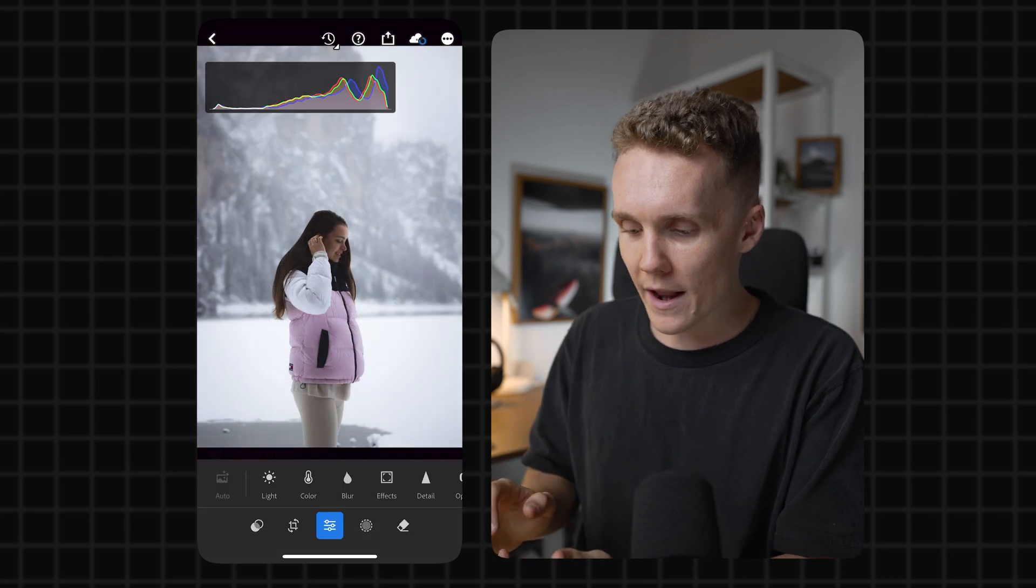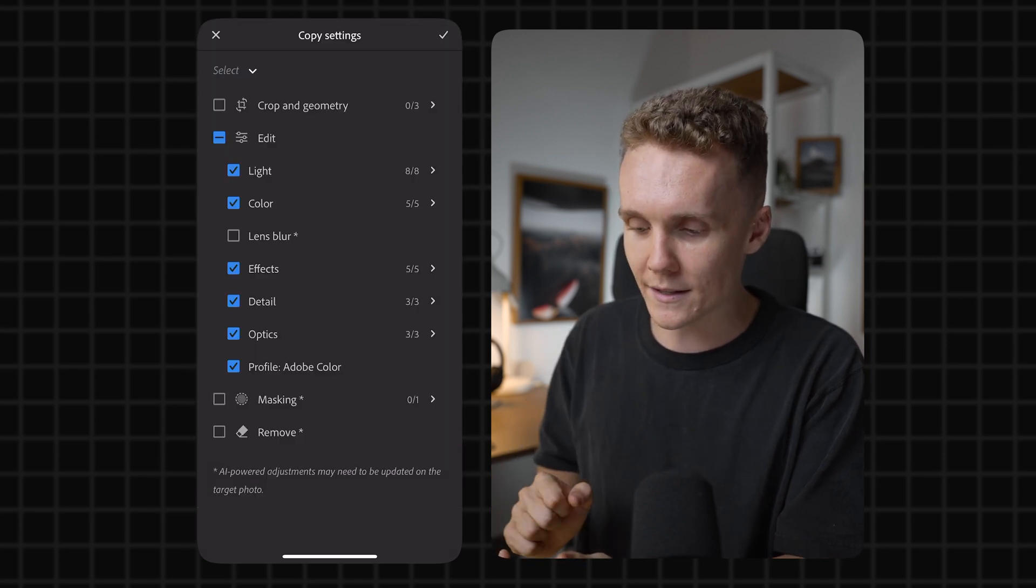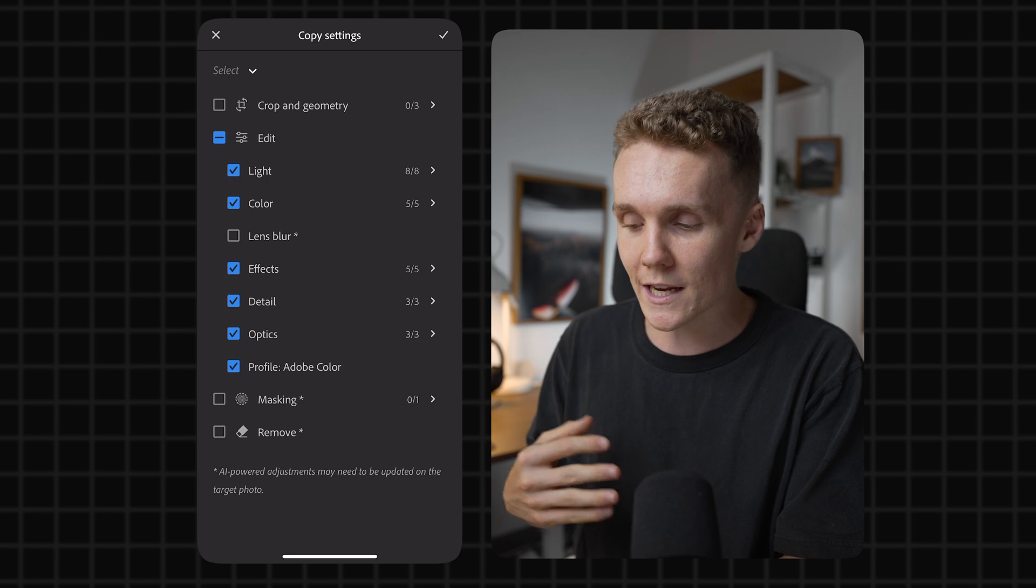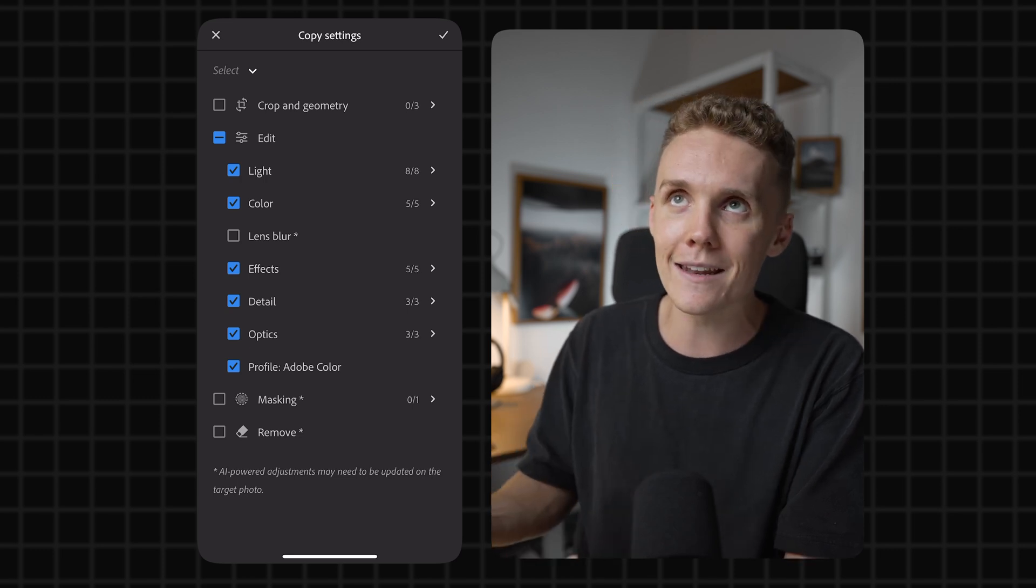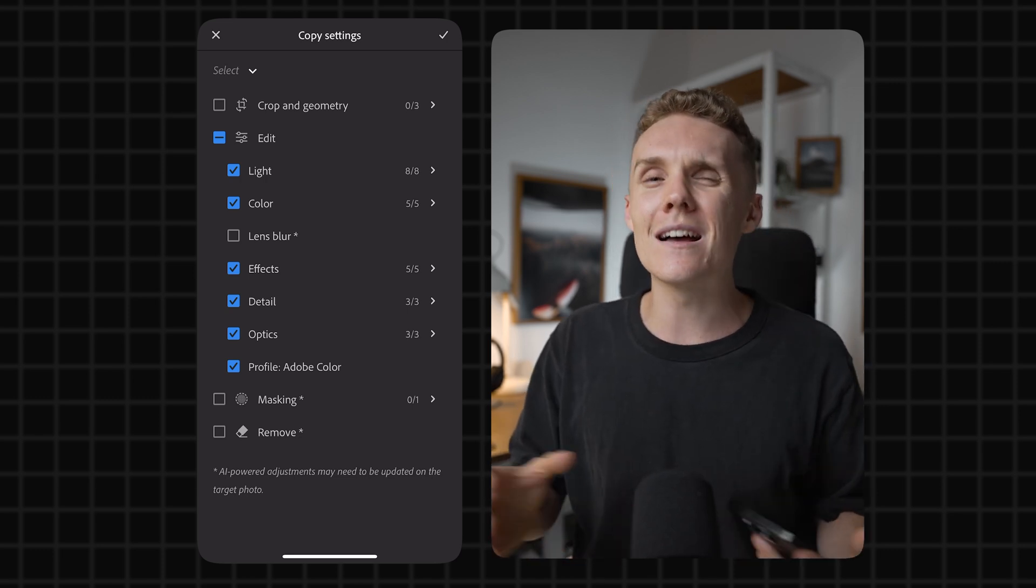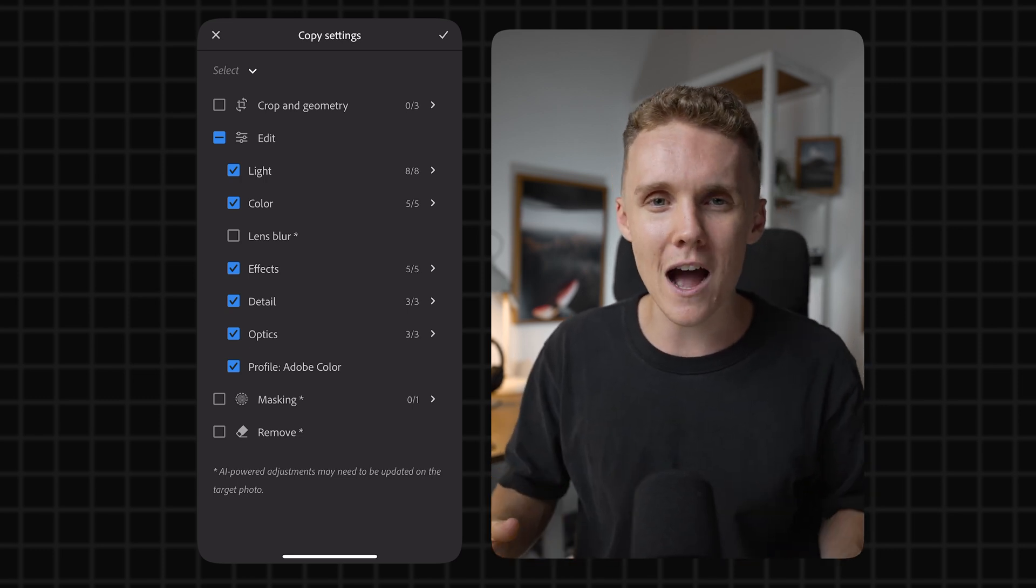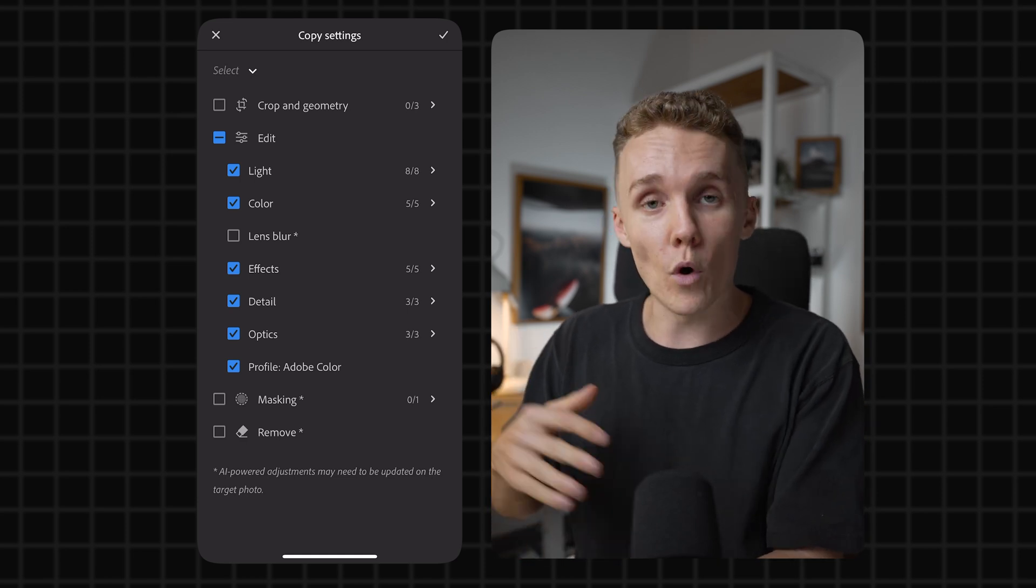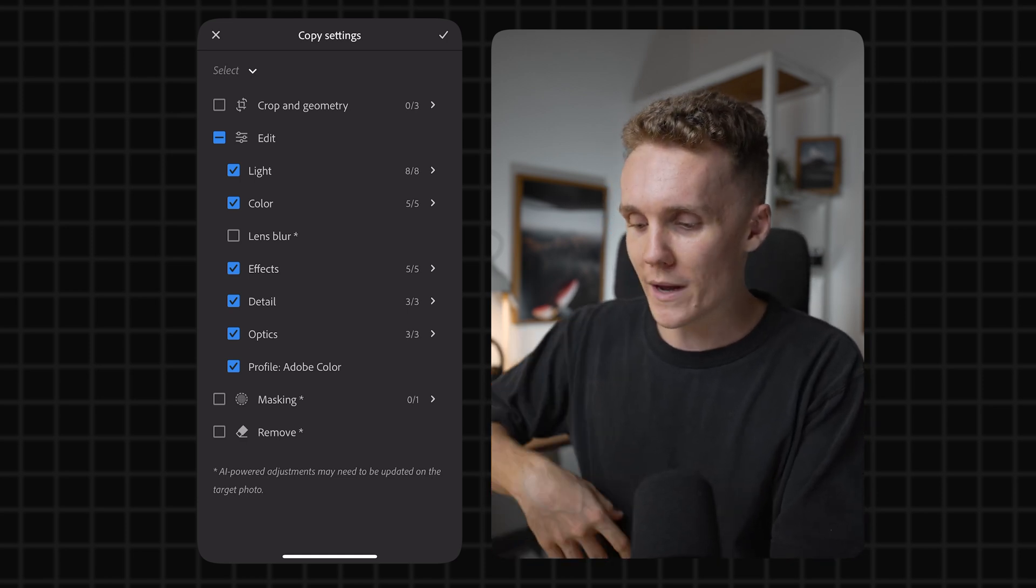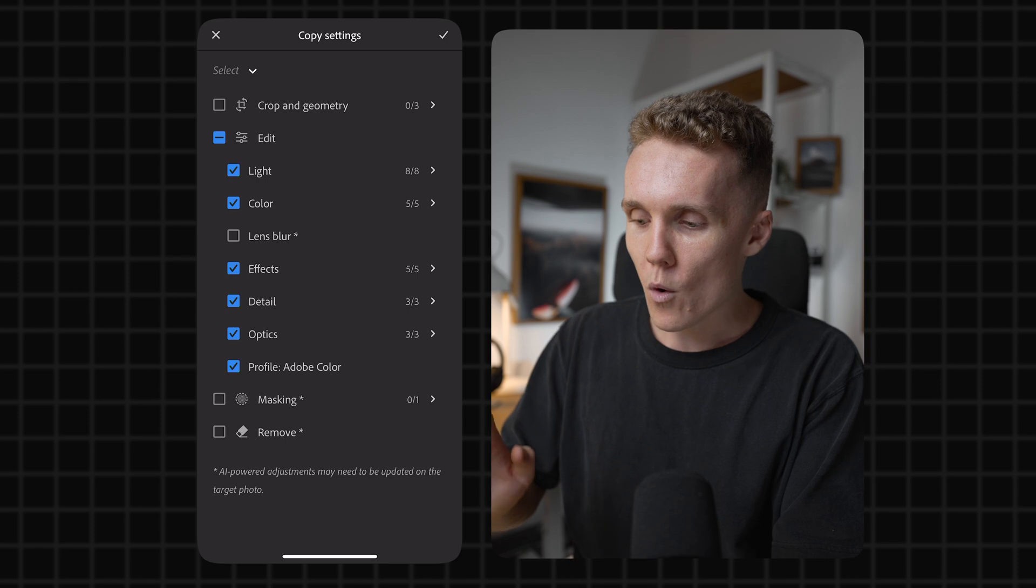We're going to tap in the top right-hand corner and then we're going to come down to copy settings. Now here we get to choose what settings we want to copy and paste. Depending on the edit, depending on the environment, depending on how similar the photos are that you're copying and pasting to and from will depend on what you want to copy. Let's say, for example, we had everything we just wanted at the same. We're going to hit the tick here.